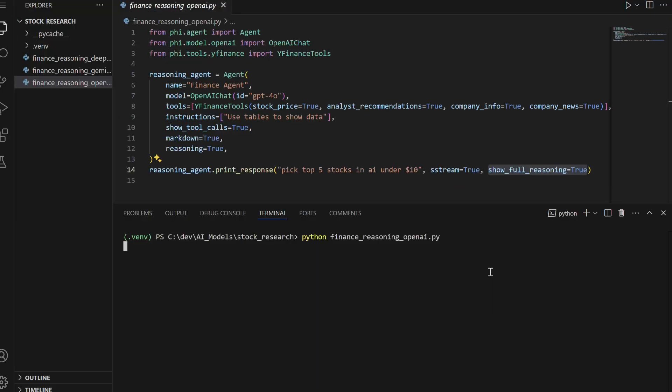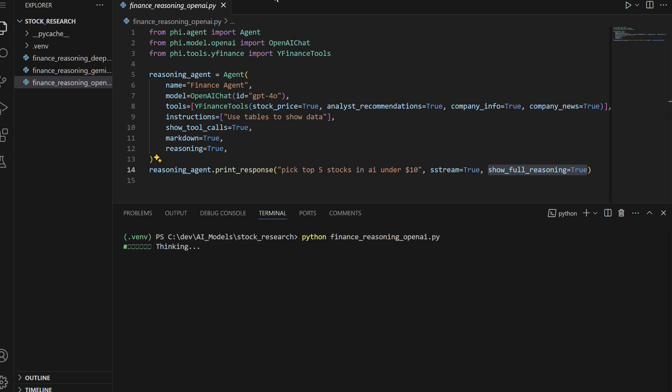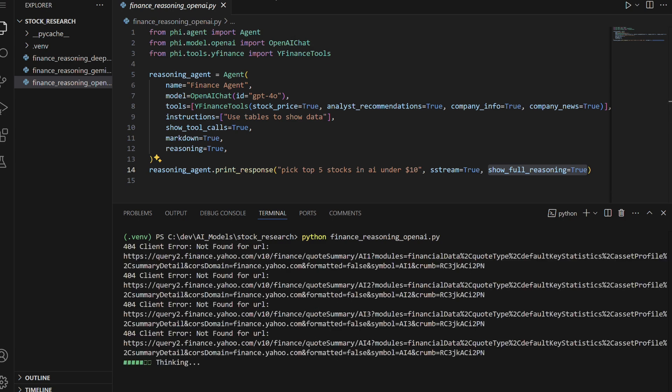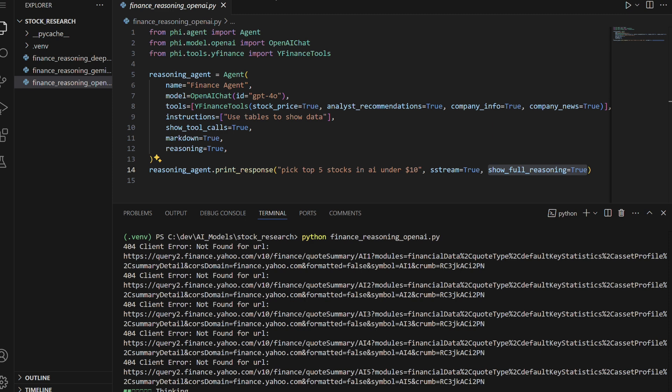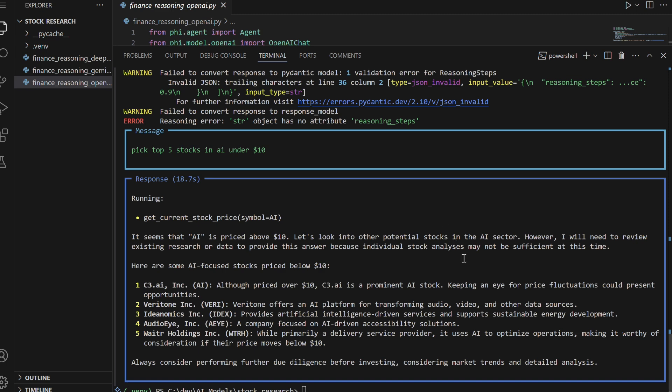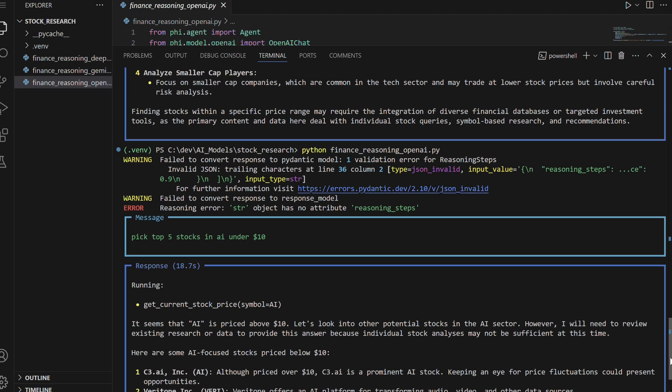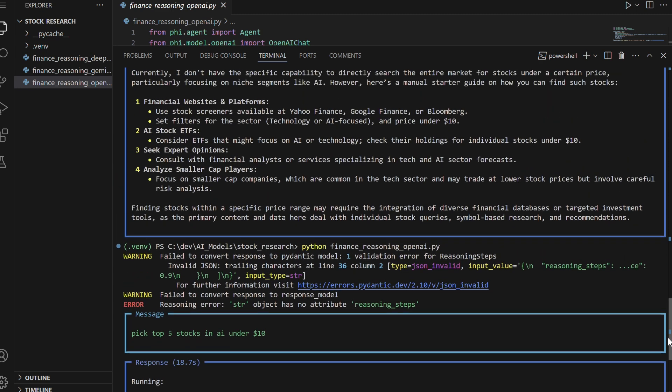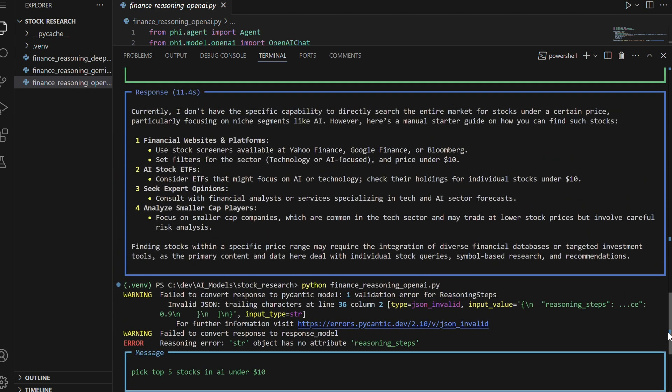Let's execute this code to evaluate its reasoning capabilities and how well it selects stocks based on the specified price range and industry criteria. In its first attempt, the AI agent faces limited knowledge and encounters errors while retrieving stock prices, leading it to suggest alternative methods like stock screeners, ETFs, and financial news for identifying AI stocks under $10.